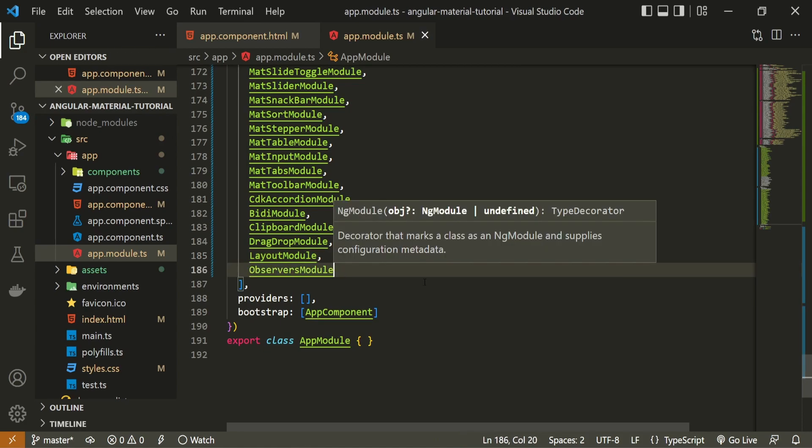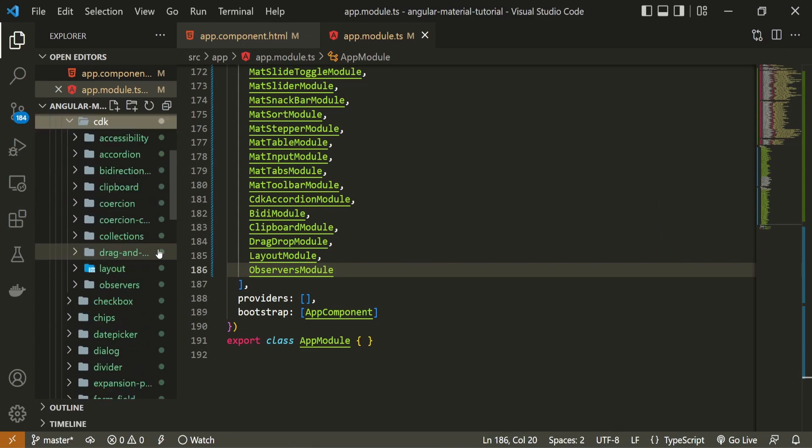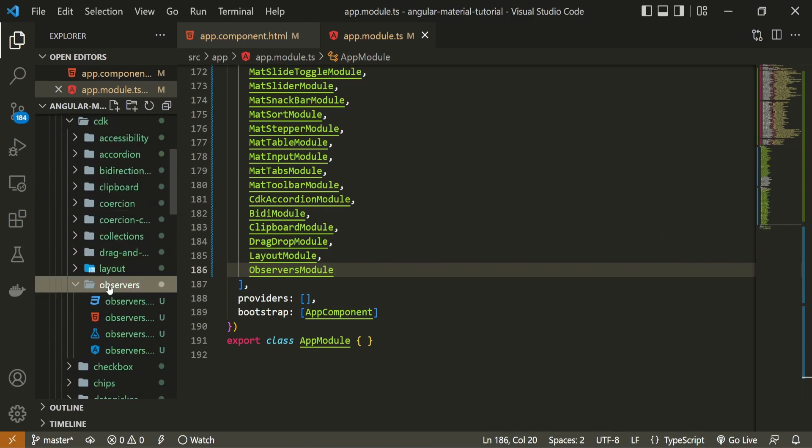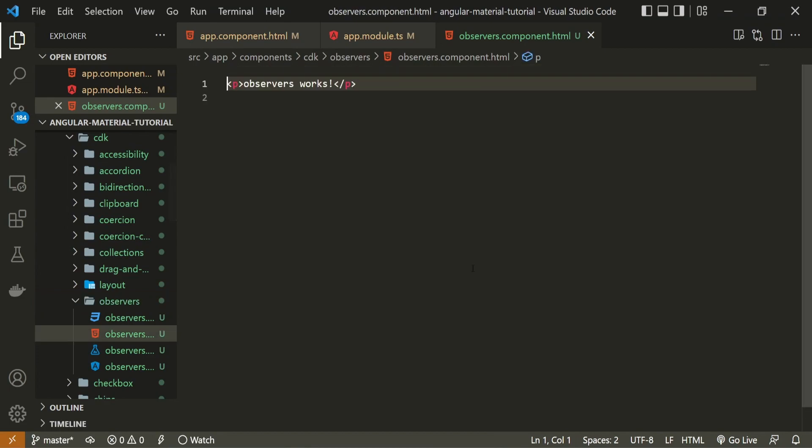Now that we have everything in place, we can create our content and observe the changes on that content. For that, I will go into components, then cdk, and I will open up my observers.component.html file.